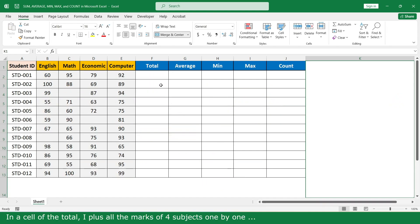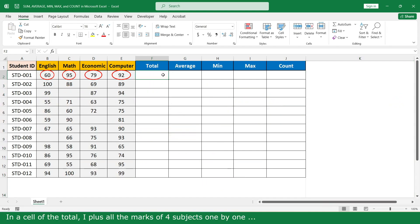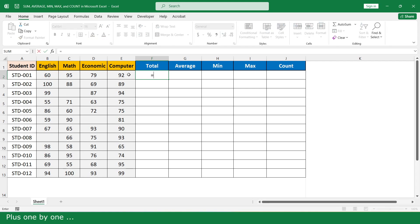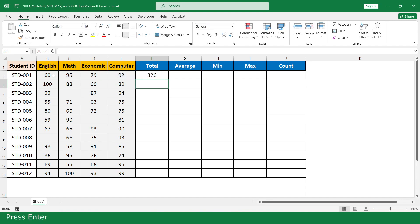In the cell for total, I add all the marks of 4 subjects one by one using equal plus, one by one, then click enter, and scroll down.